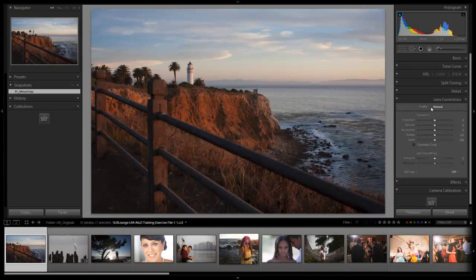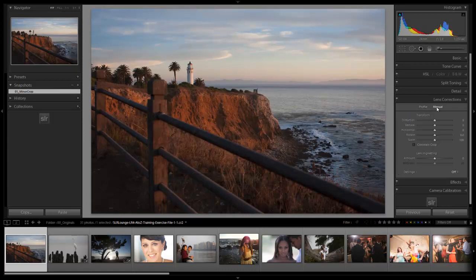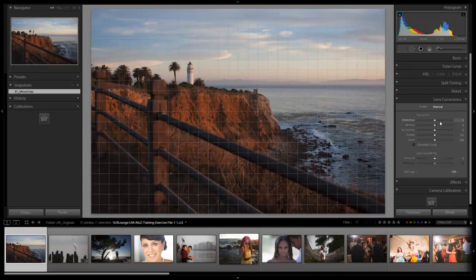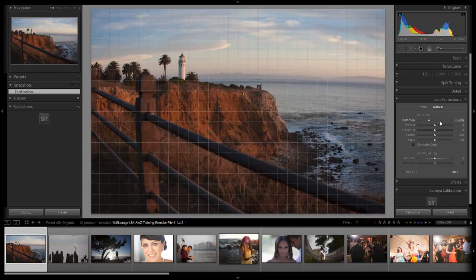I like to do my corrections manually. Profile corrections, when you have them enabled, typically do an okay job, but I'm kind of a perfectionist and I like to have control over exactly the way I want it. So I want to go to Manual, and then we're going to dial in a little bit of distortion correction. If we take it down we get this bulbous fisheye look — we want to bend that line back.